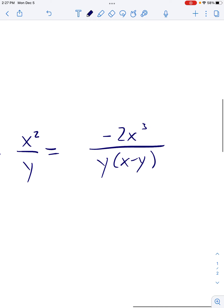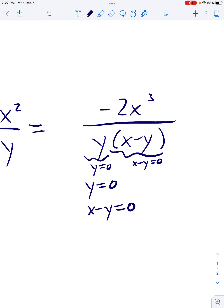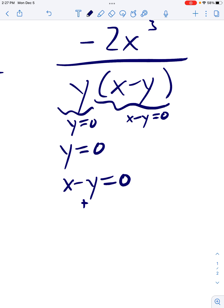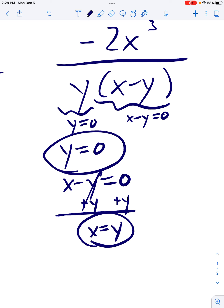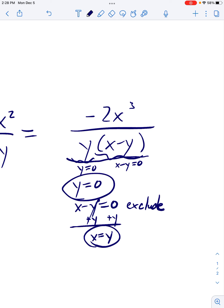We want to make sure it's simplified, so let's write down our excluded values: y = 0, and x − y = 0. For that second one, you're still just solving for x — add y to both sides to get x by itself, so x = y. Nothing actually cancels here, so that's your answer.